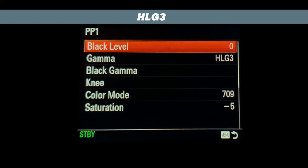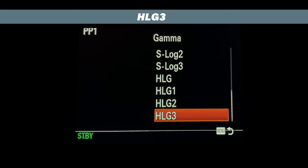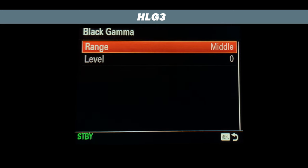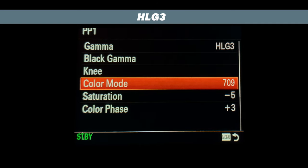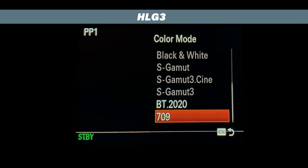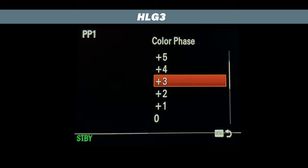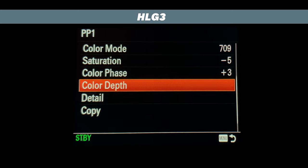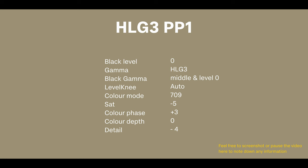For HLG3, you can select any other picture profile, though we are going to select picture profile 1 or PP1. The black level will stay at 0. Gamma, HLG3. The black gamma will stay in the middle with the level at 0. The knee will be at auto. Color mode, REC 709. Saturation at minus 5. Color phase at plus 3. Color depth, everything at 0. Detail at minus 4. And that is HLG completed.